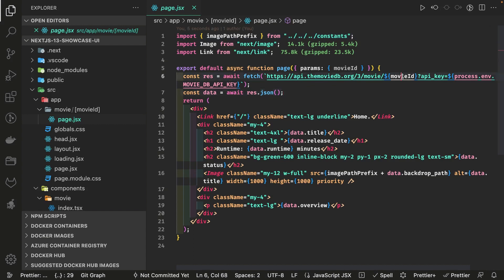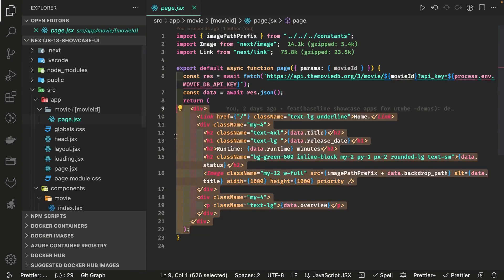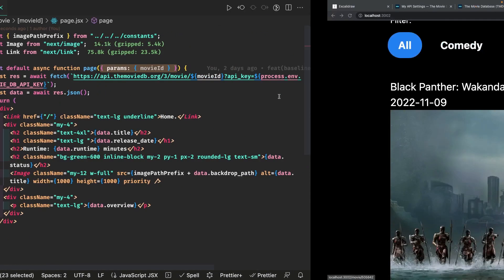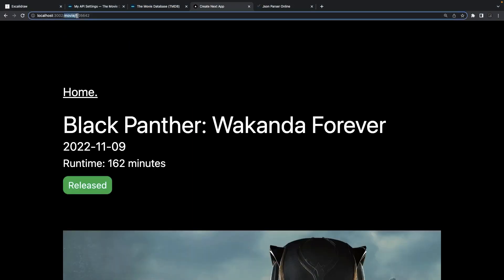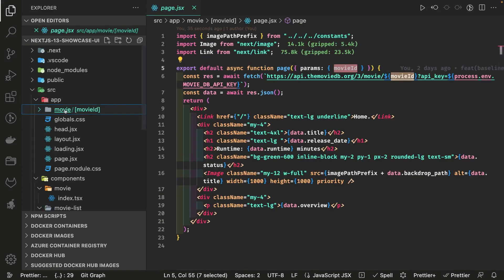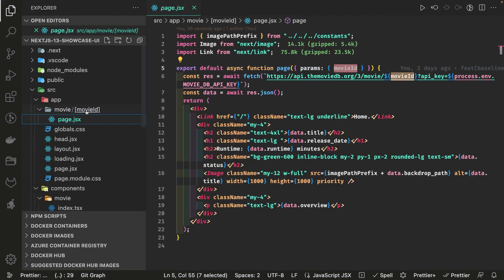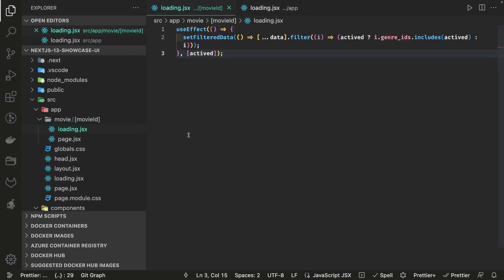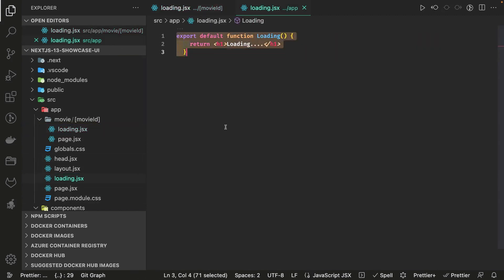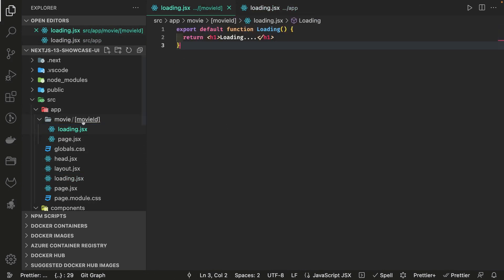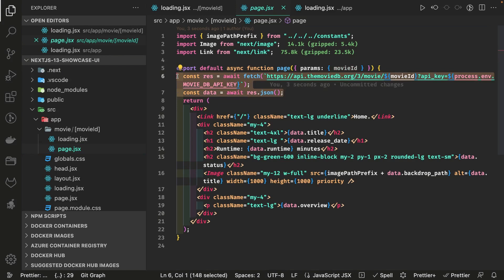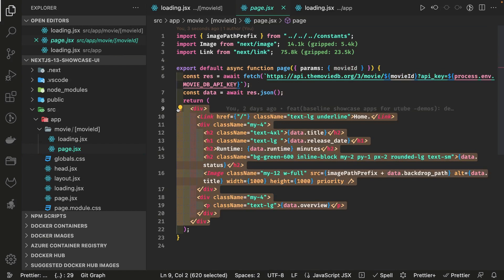This is a server component because it fetches data — it's an async component. The page receives params, and this is how we access the dynamic route params. When you click on a movie, we pass the movie ID in the URL so we can access it from params. This movie-id is a folder inside movies, so it has its own page.jsx. You can also add loading.jsx inside it.